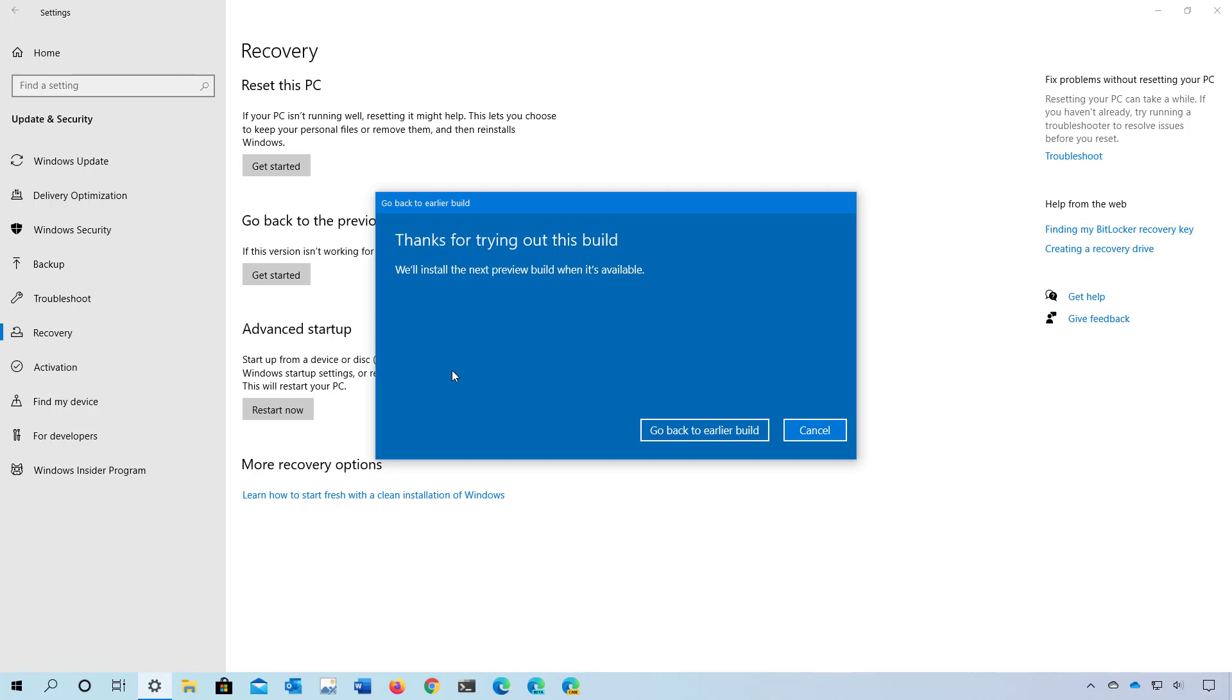And this is the last step. Once you click the Go Back to Earlier Build button, your computer will restart and the rollback process will begin.